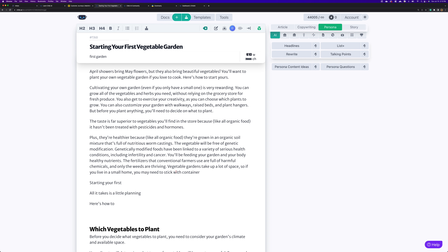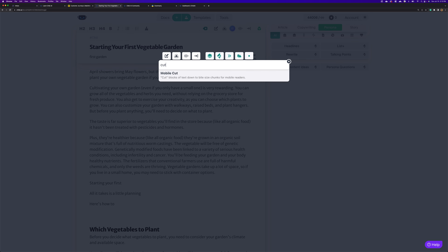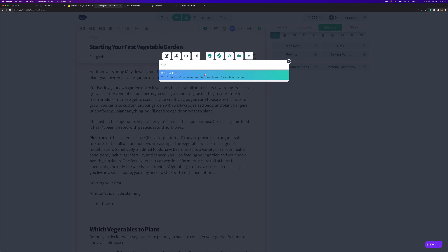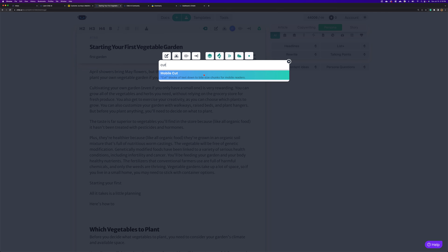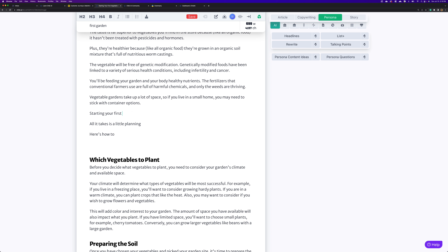We've got another sentence that didn't end. 'I may pick a container' — let's go ahead and let Chibi finish that sentence. 'Container options' — okay. Now this is a pretty chunky paragraph, so let's go to the command palette and search for 'cut,' which is the mobile cut feature that basically breaks down bigger paragraphs into smaller ones so mobile readers are less annoyed.